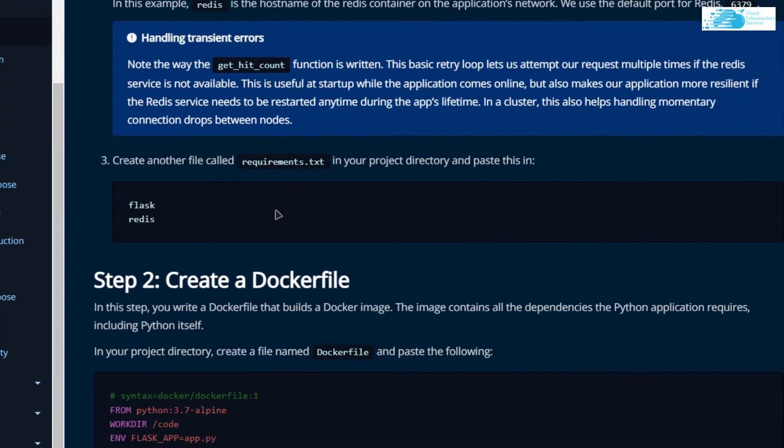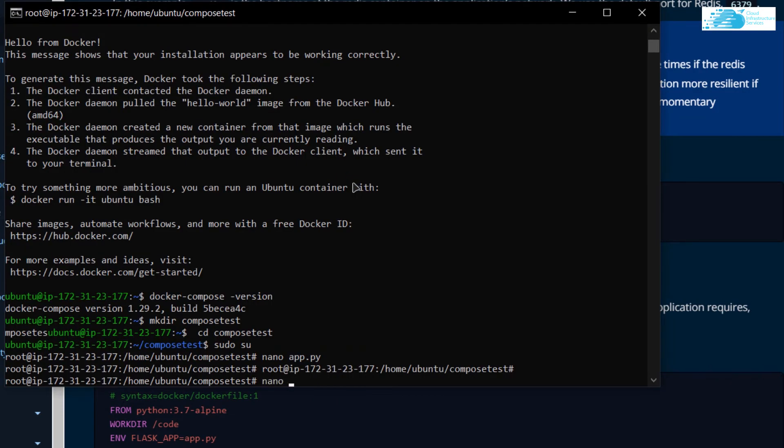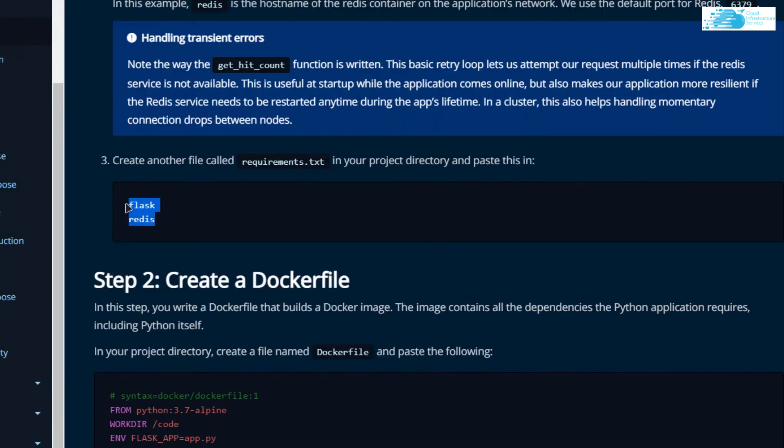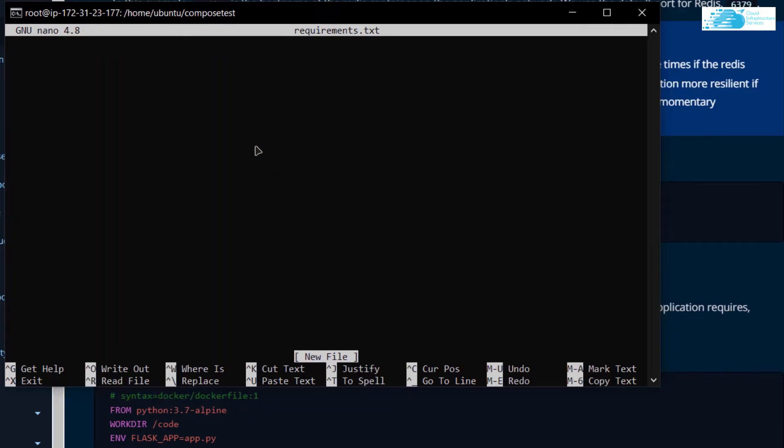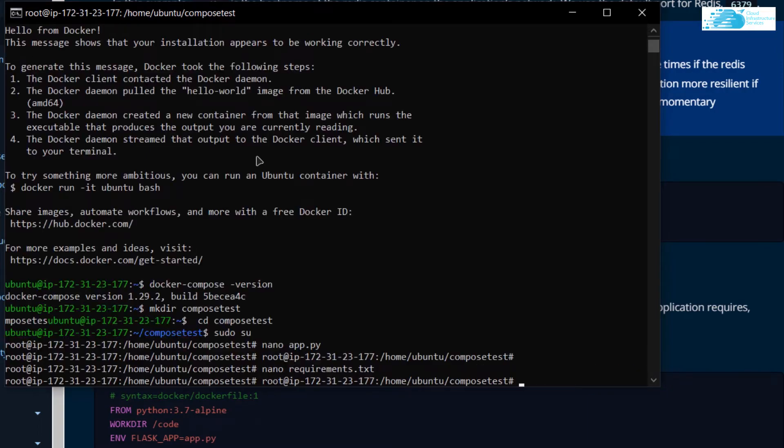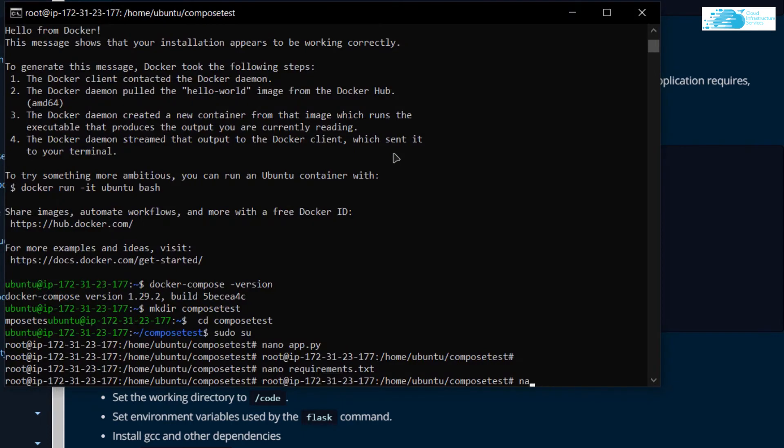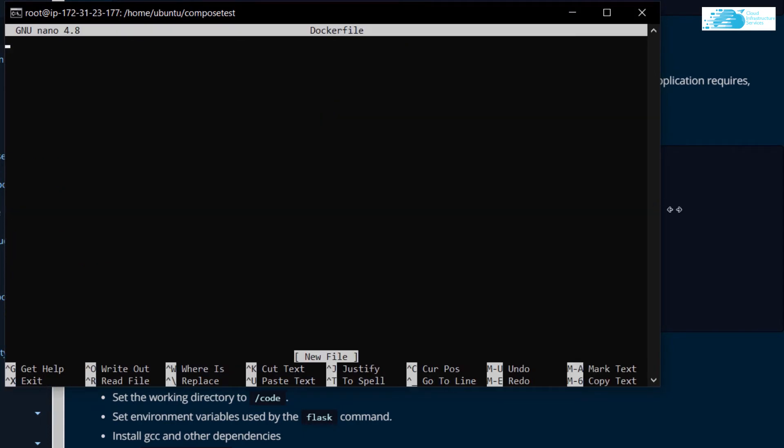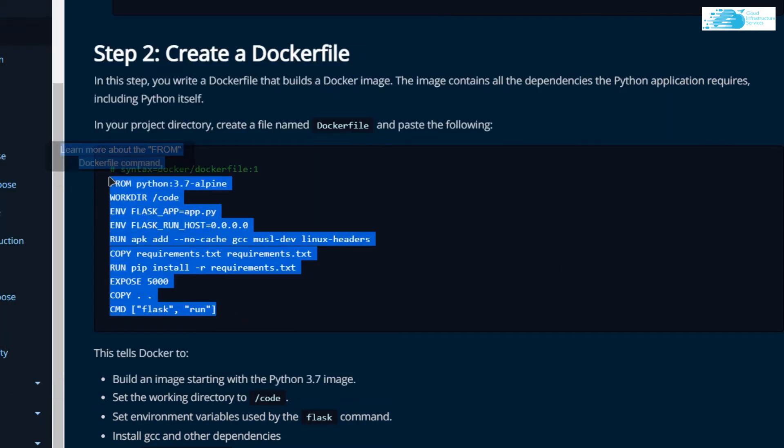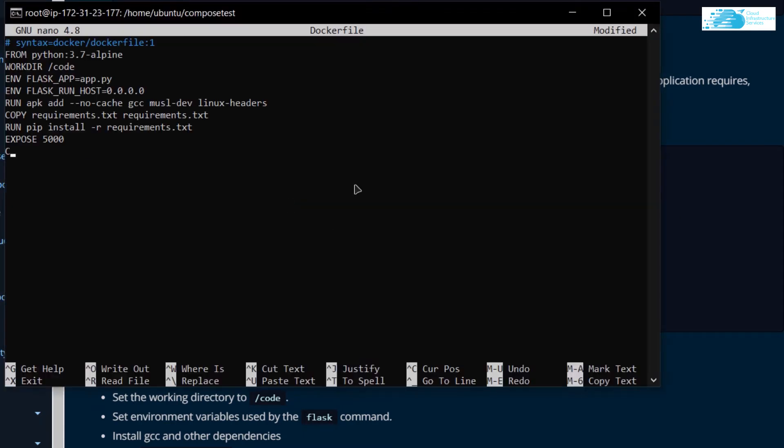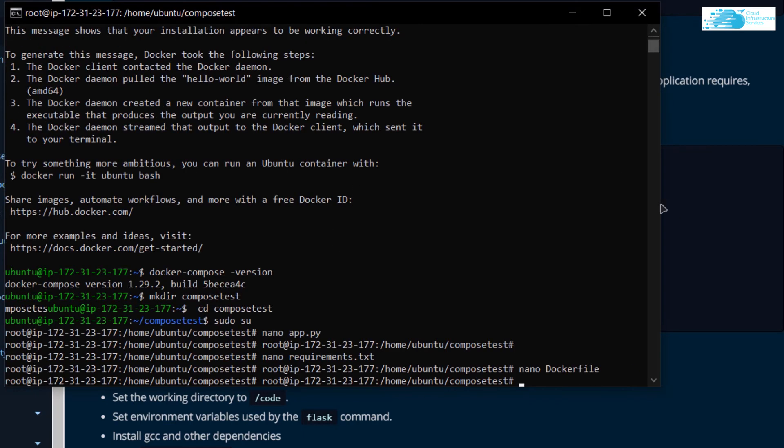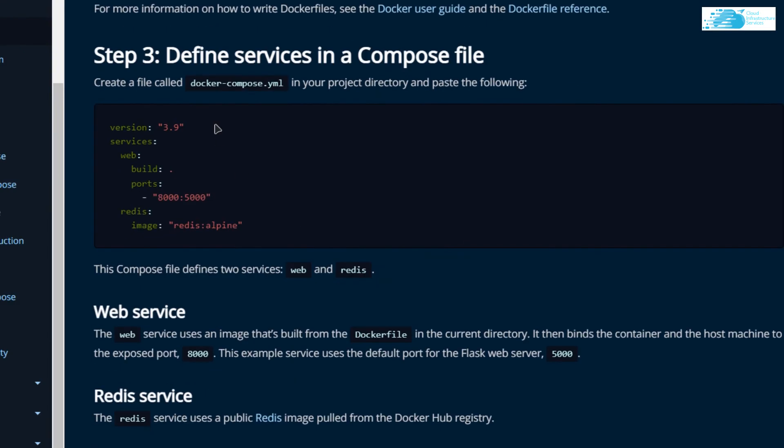After that, we need to create the requirement.txt file and then copy these two lines in that txt file. Next, we need to create a file named as Dockerfile and copy all of these lines inside that file.